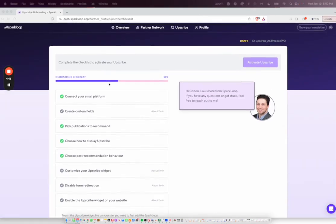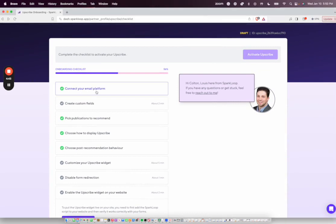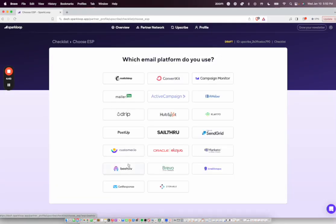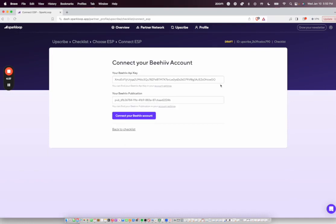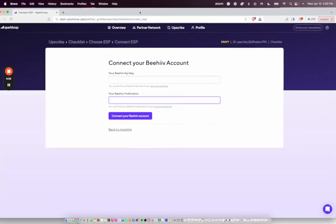First, I'm in the Upscribe Onboarding Checklist here. I'm going to connect my email platform. I'm going to make sure that this is Beehive. These forms are filled right now, they won't be for you.